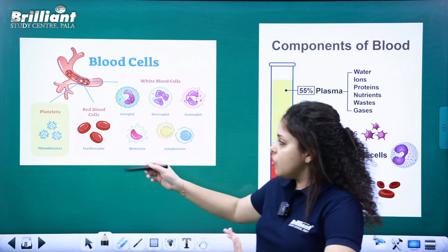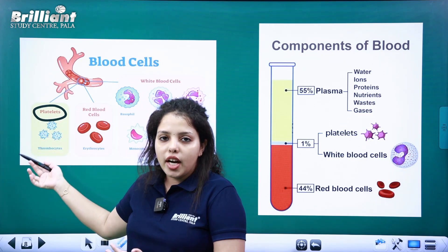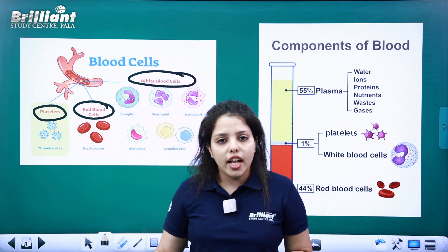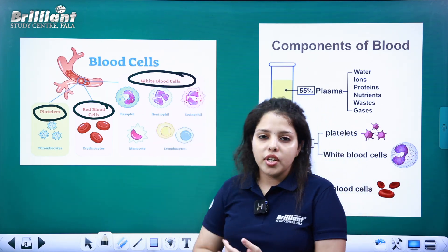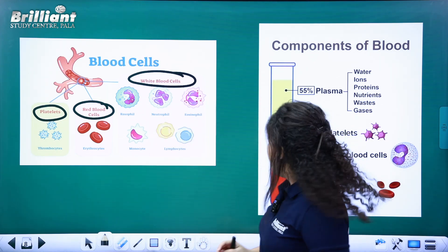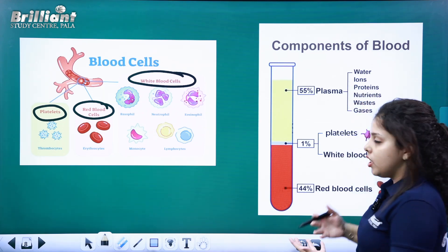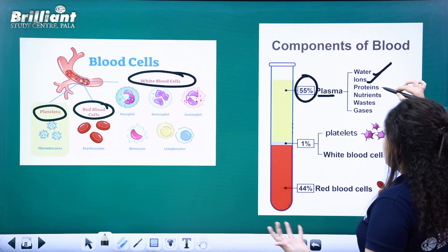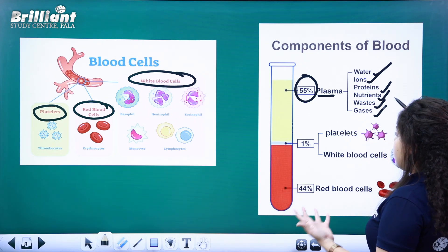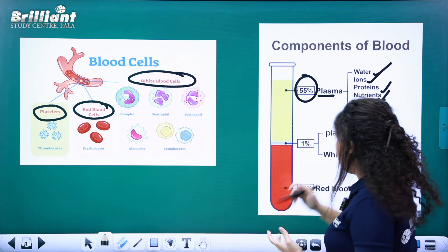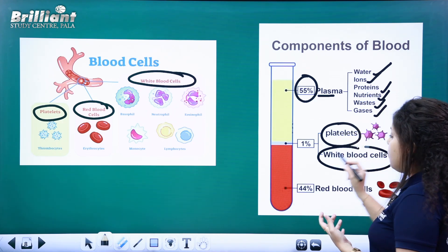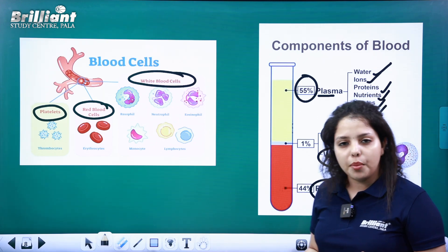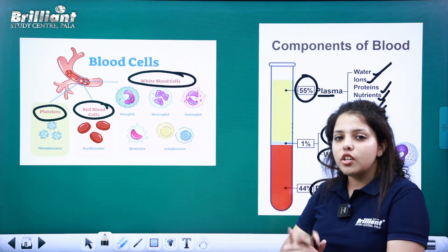Now let's look at the details of the blood components. This is the diagram showing RBC and white blood cells. The correct composition of blood: 55% is plasma — that means water, ions, protein, nutrients, and gases. Then platelets and WBC. And 44% is RBC — red blood cells. This is the major composition of blood.